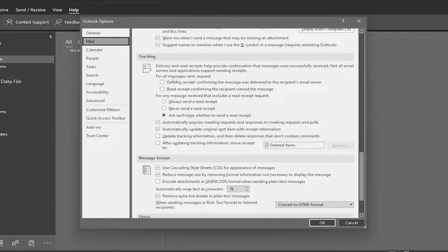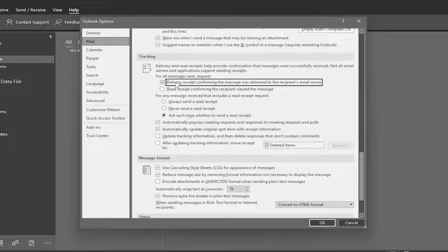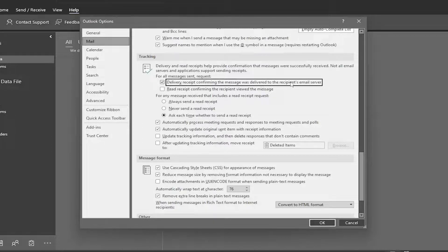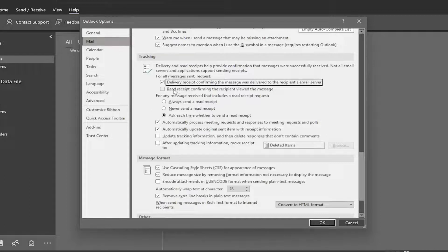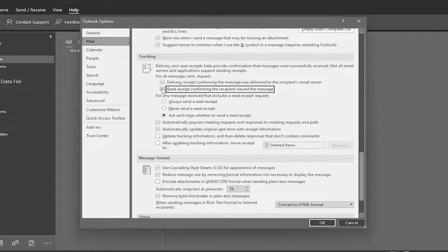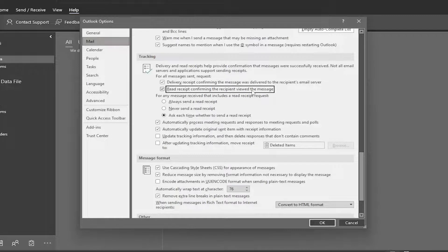So for all messages sent requests, you can checkmark where it says delivery receipt confirming the message was delivered to the recipient's email server. And if you want to send out read receipts, you can checkmark that second option, read receipt confirming the recipient viewed the message.